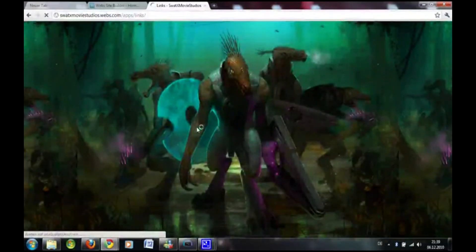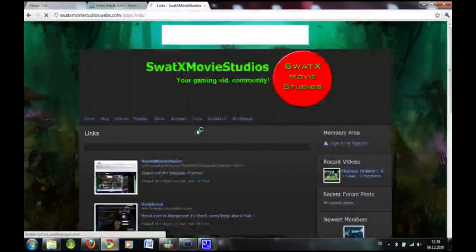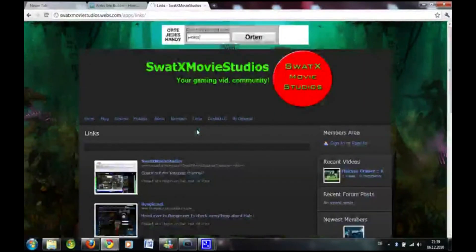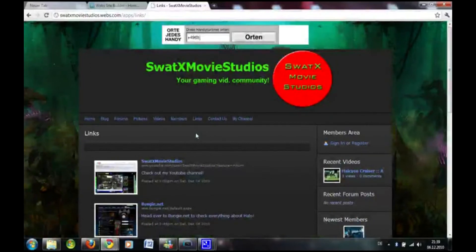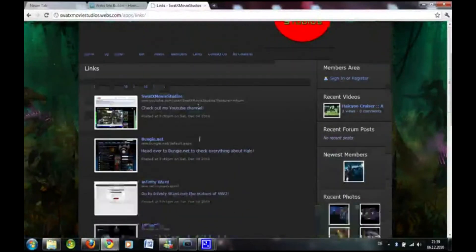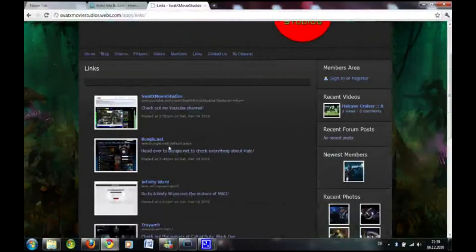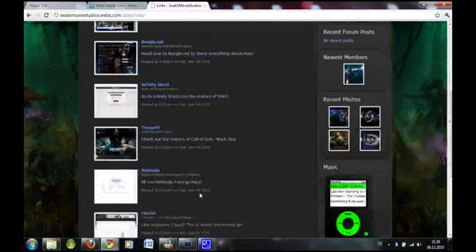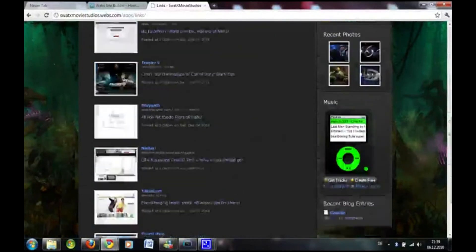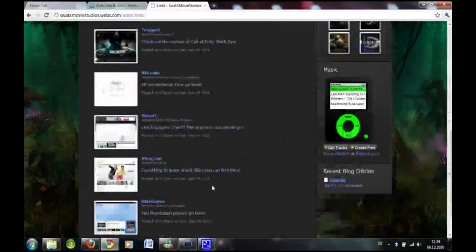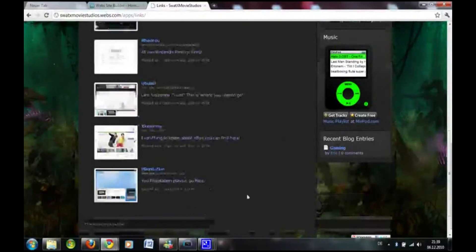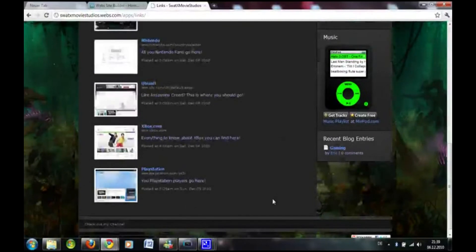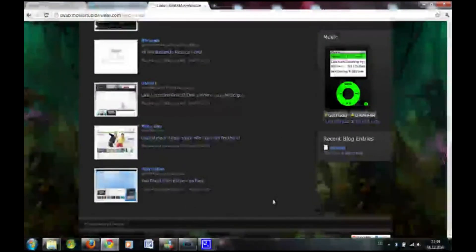Some links gamers might be interested in, and yeah of course my channel, Bungie.net, Infinity Ward, Treyarch, Nintendo, Ubisoft, Xbox.com, PlayStation, and I'm adding new ones as soon as I find them actually.